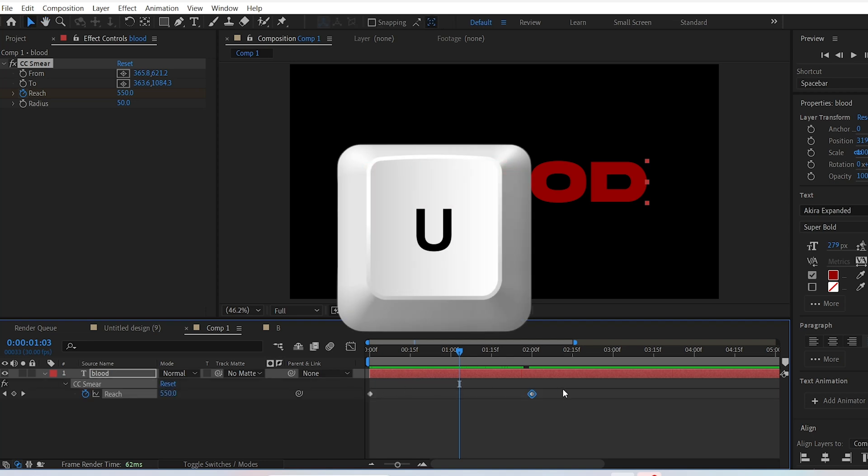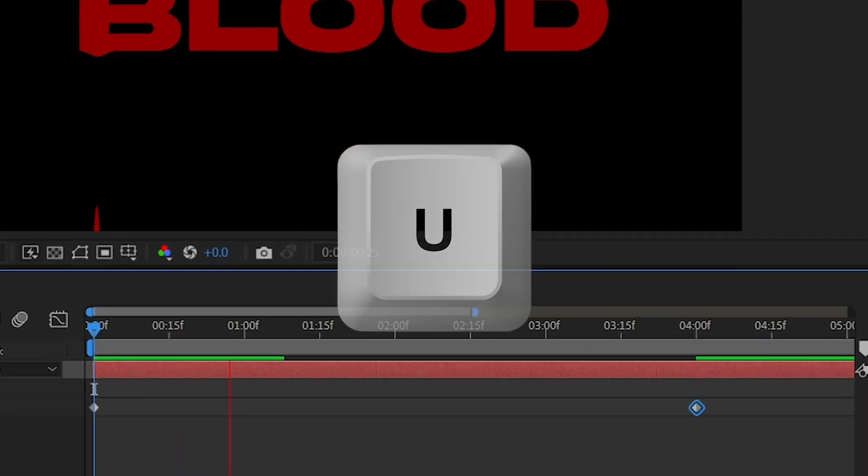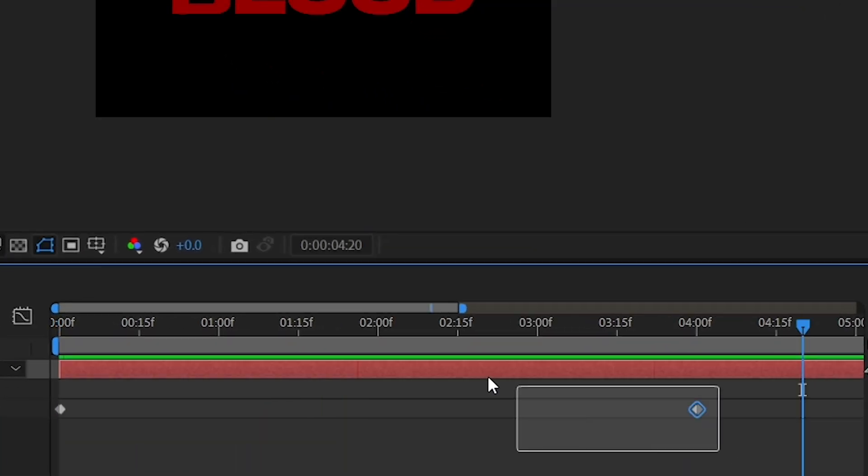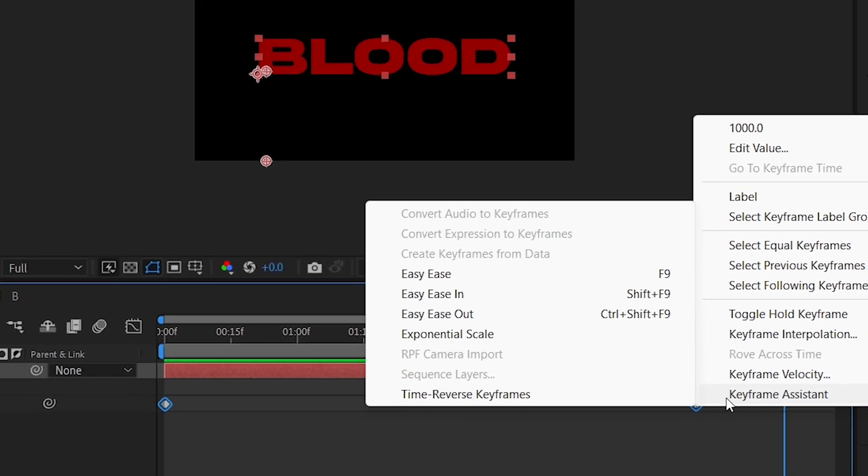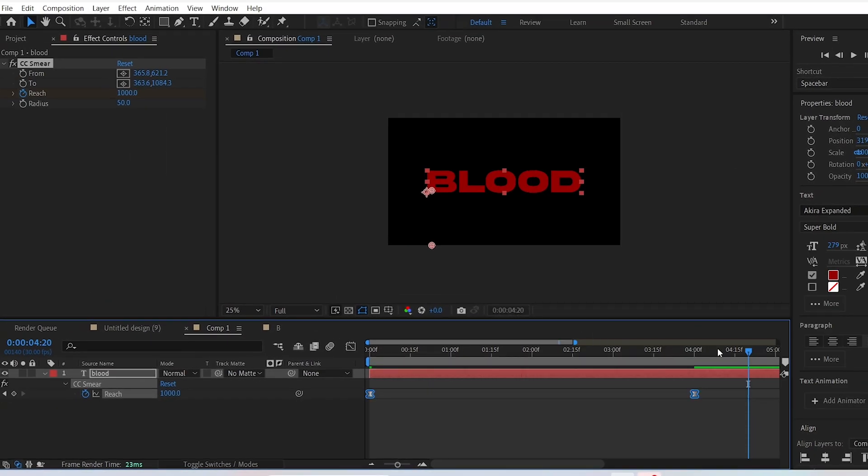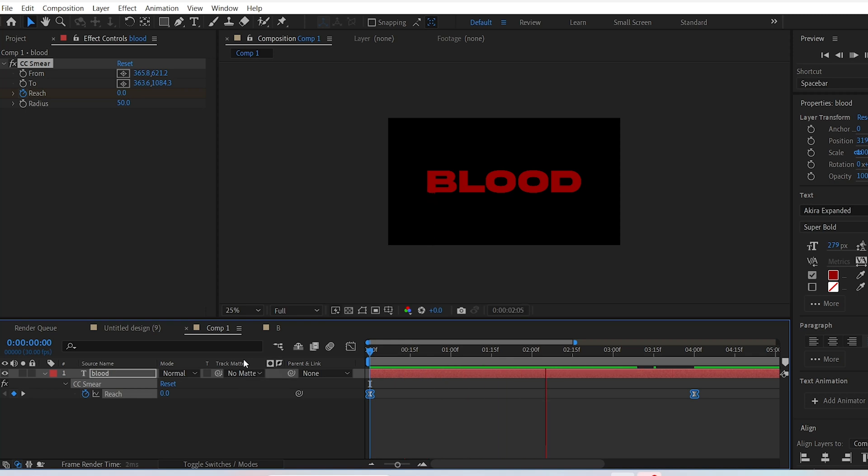To smooth the animation, press the U key to bring up your keyframes. Select them and right click, then choose Keyframe Assistant and Easy Ease. You will then have a nice dripping blood effect on the letter you chose.